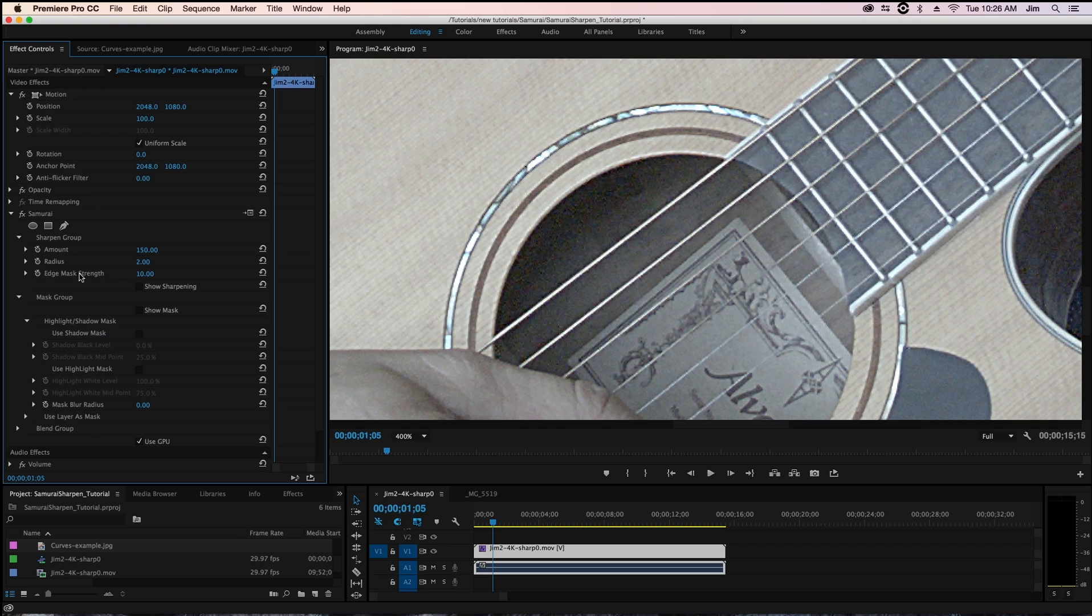And finally we have for the main parameters of samurai the edge mask strength. Now for those of you who are familiar with unsharp mask a good parallel is threshold.